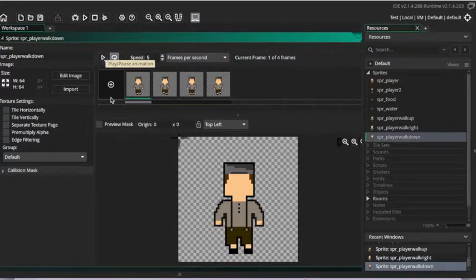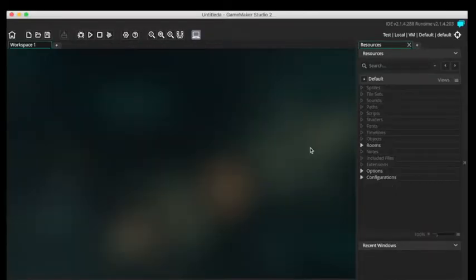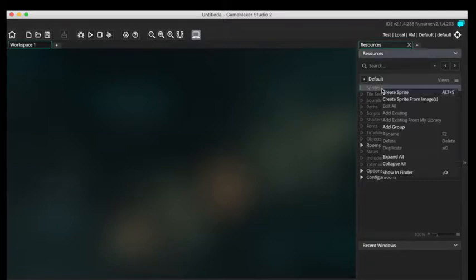So today I'm going to show you how to import these sprites from pictures on your computer to the actual GameMaker 2 software. So the first thing you want to do is create a new sprite.